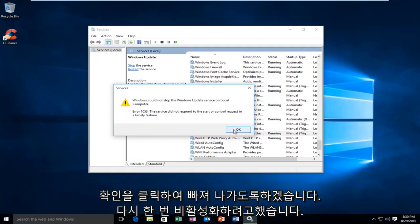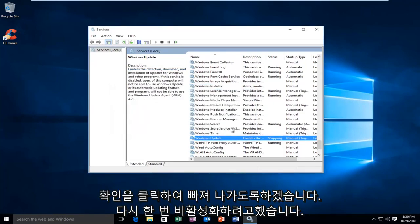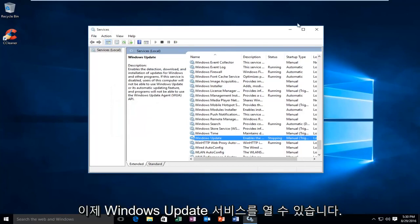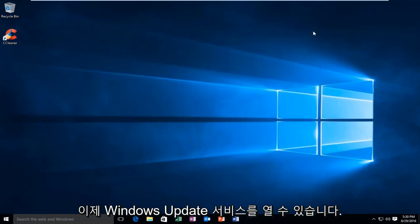So, I'm going to click on OK to get out of this. So again, I was trying to disable the Windows Update service.